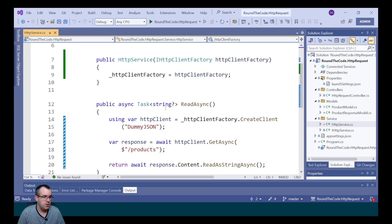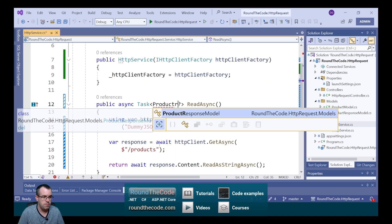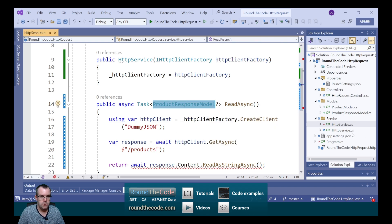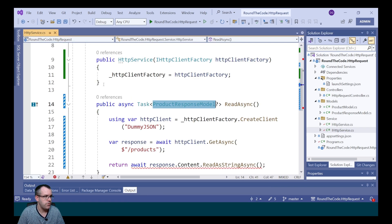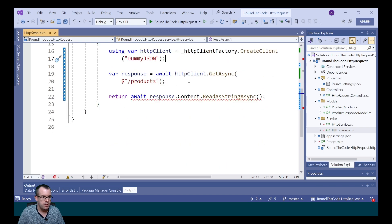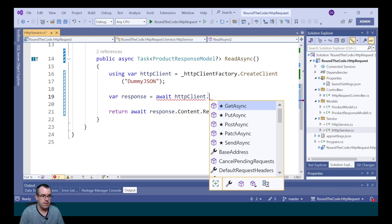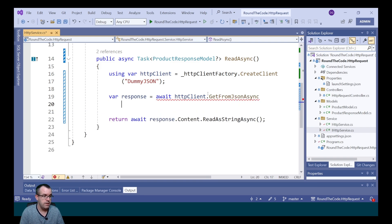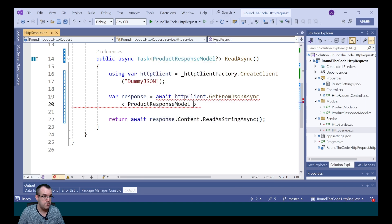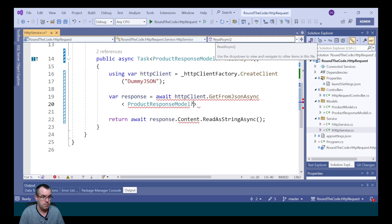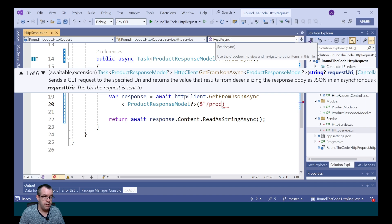In the HTTP service, we change the return type of the method to ProductResponseModel, and do the same in the IHttpService interface. We replace GetAsync with GetFromJsonAsync, passing in the generic type ProductResponseModel and calling the slash products endpoint, then simply returning the result.